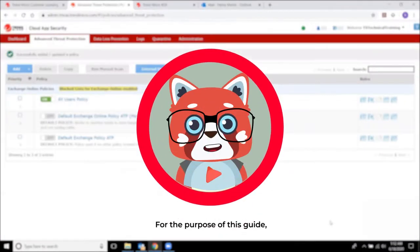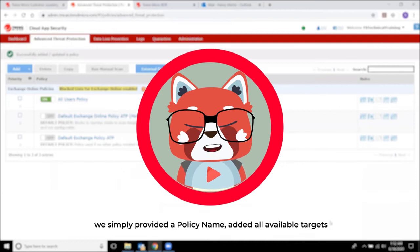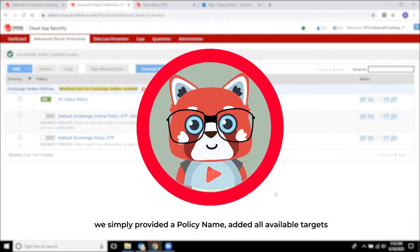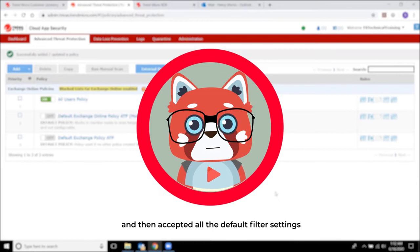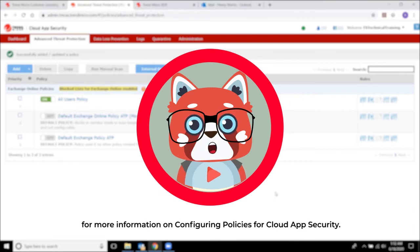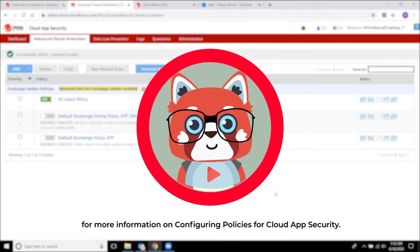For the purpose of this guide, we simply provided a policy name, added all the available targets, and accepted all the default filter settings. You may also refer to the Online Help Center for more information on configuring policies for Cloud App Security.